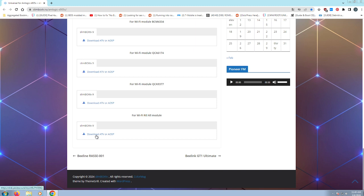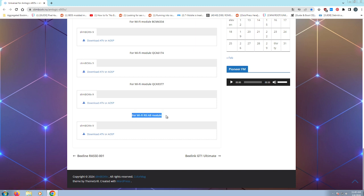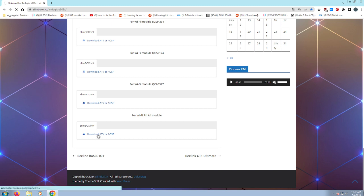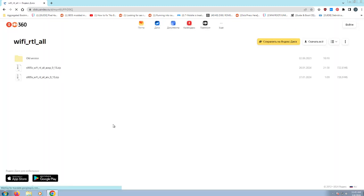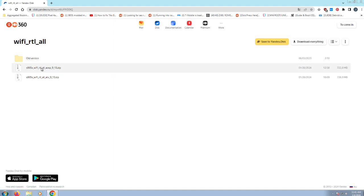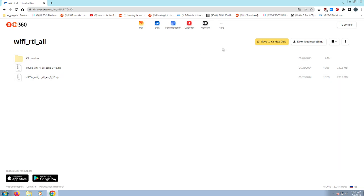you have to actually go down and the one that'll actually work, even though other ones might work, is just basically download the one that's for Wi-Fi RTL, which is a Realtek all module. And so you are able to download either the AOSP version or the ATV version, or you can just download them both.